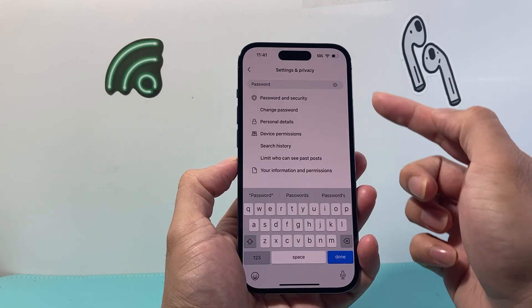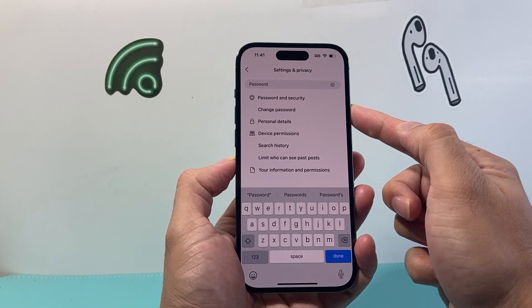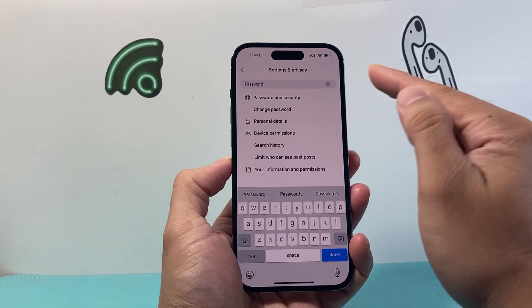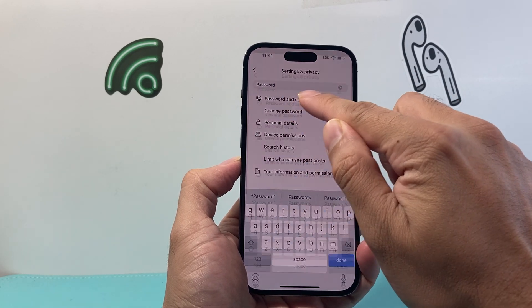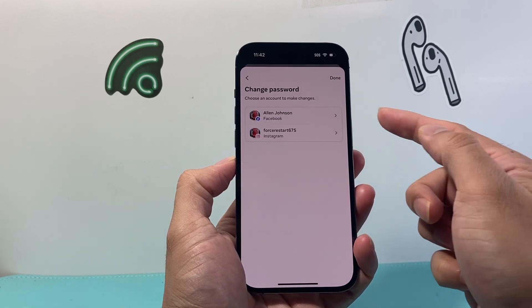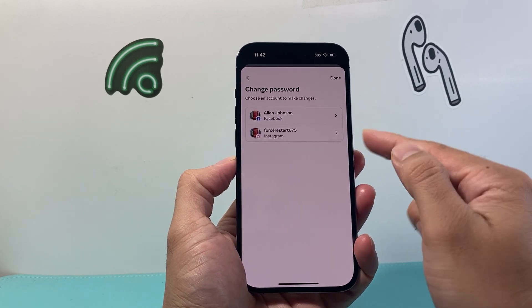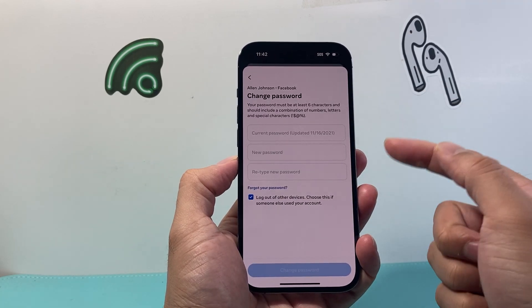Once you search "password", it's going to give you the second option to change passwords. So you can click on "Change Password". And then from there, you're going to choose which account — so we're going to select one of the accounts.